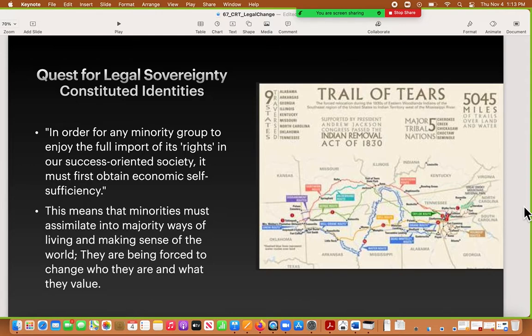Minorities are being forced to change who they are and what they value. The historical example of this is from the 1800s, when Congress passed a law and the president executed that law forcing Native Americans to remove from their territories and into one place — the reservation. This started the reservation system in the United States.